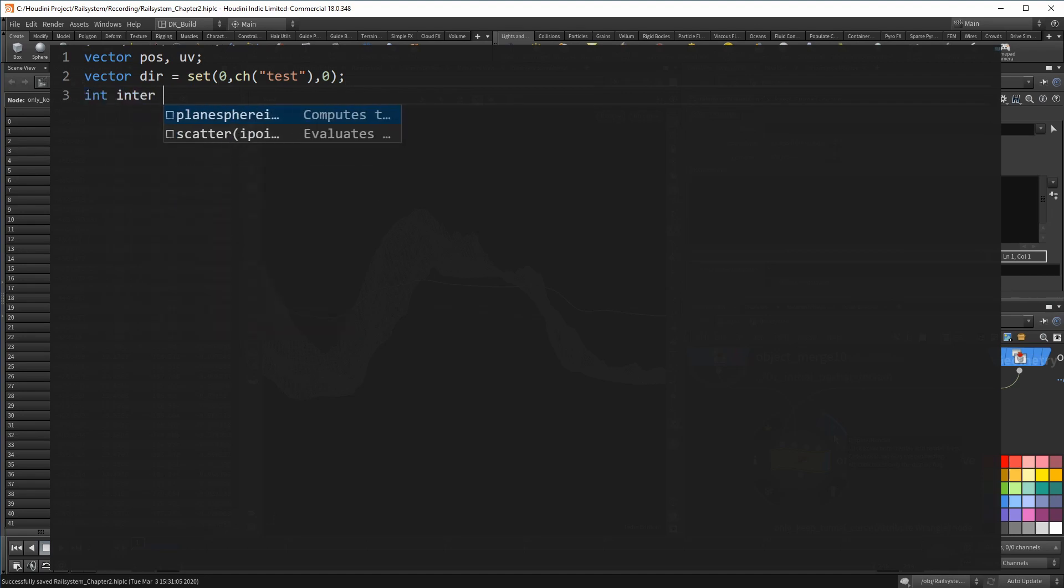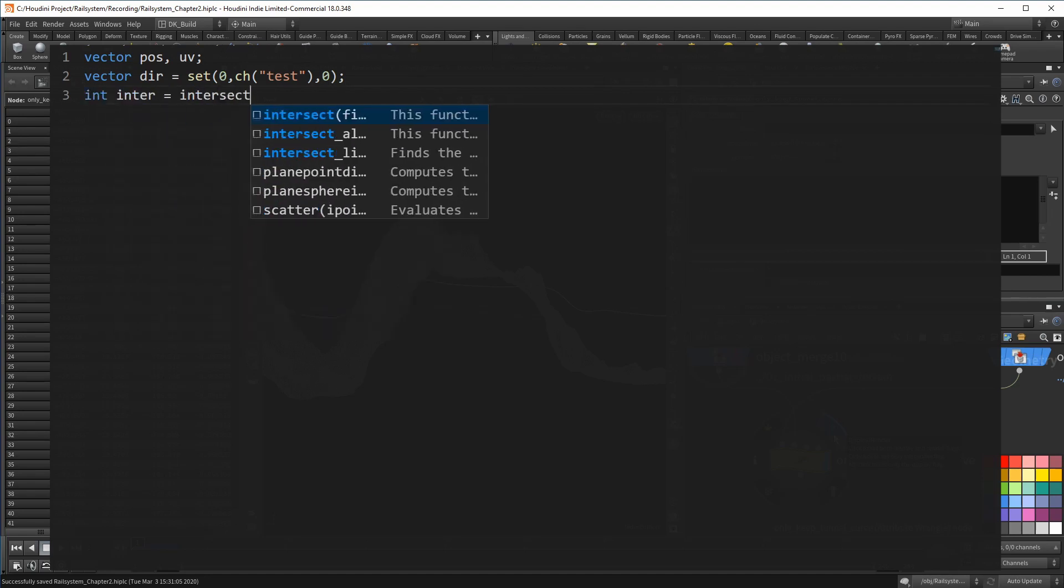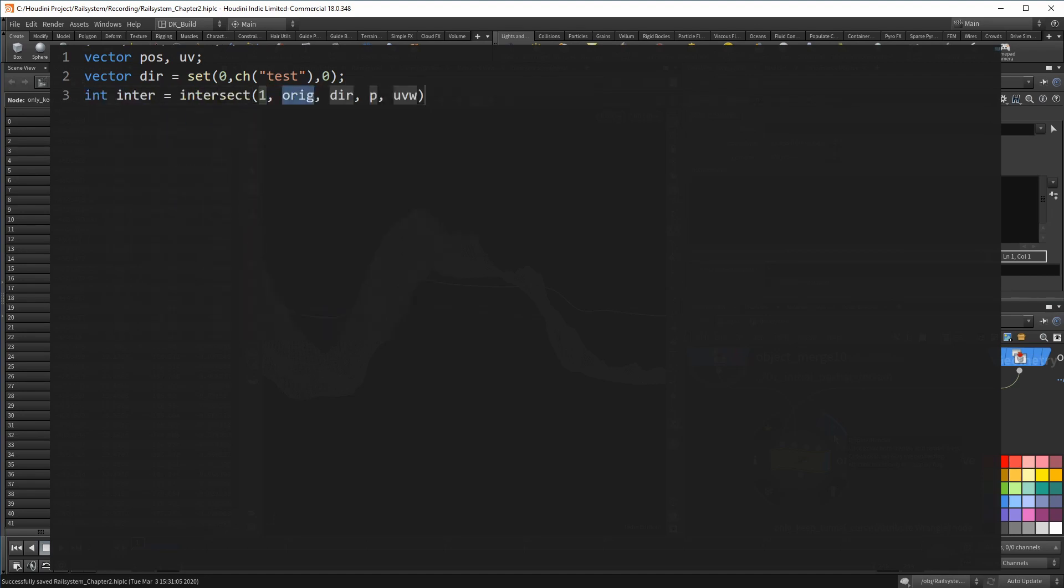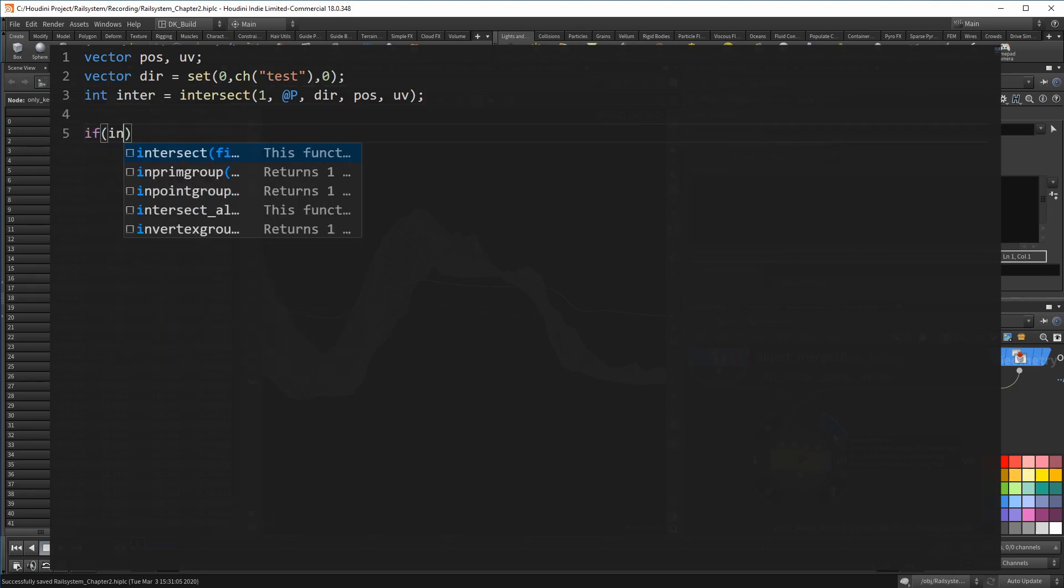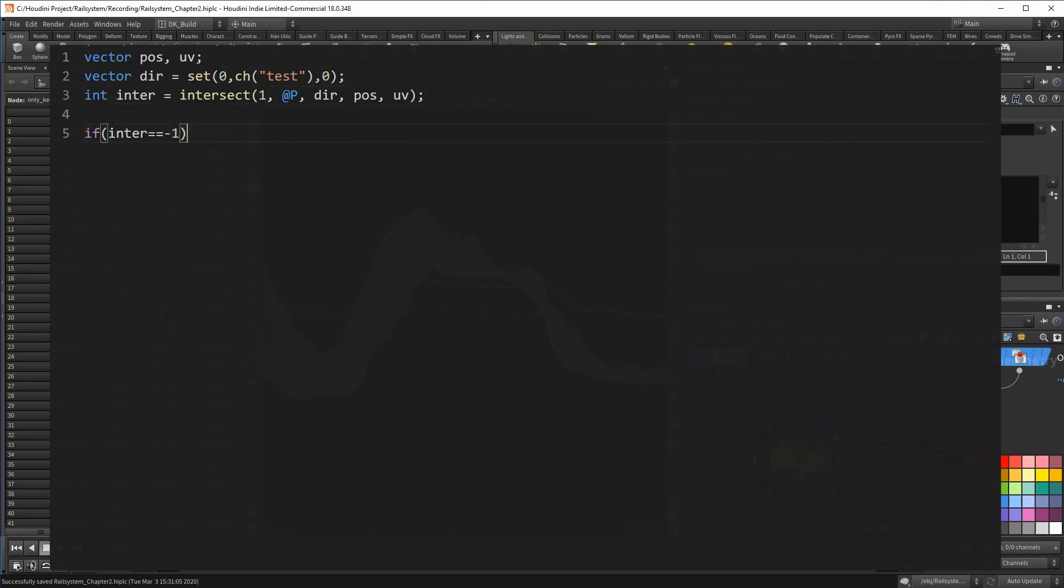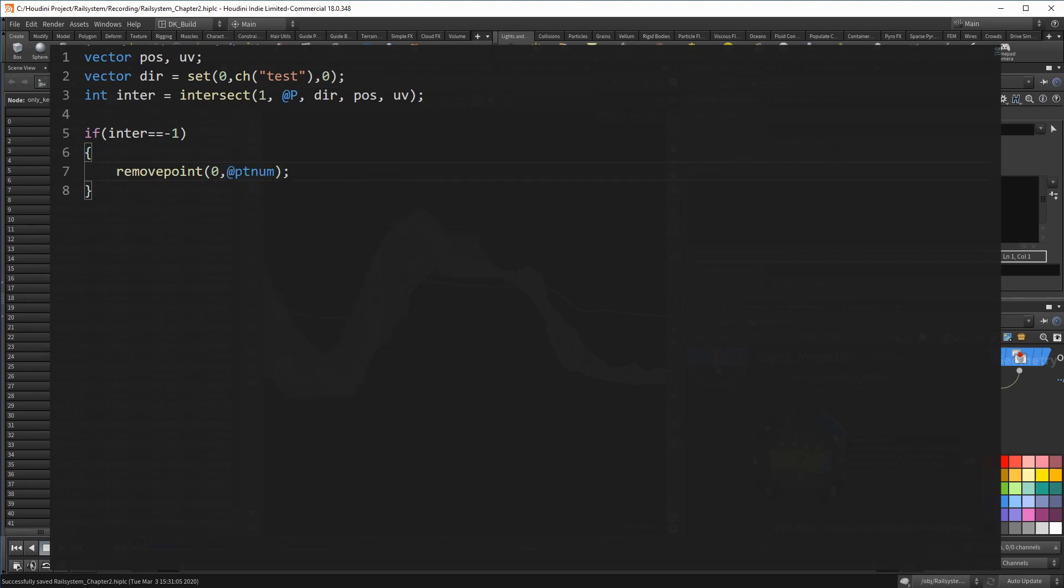The intersect itself now uses the geometry on the second input, starts at each point of the curve, and follows the up vector. This time we don't care about the hit position. We just want to check if the returning value is minus one. If that is the case, the ray hit no terrain and we can get rid of this point. If it did actually hit the terrain, the variable would hold the primitive number and we know that the curve is below the terrain.